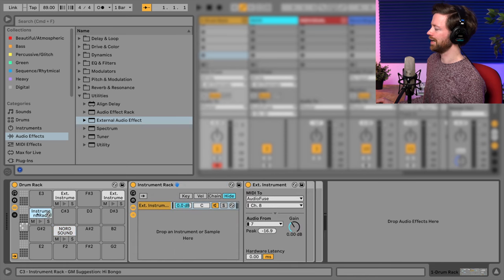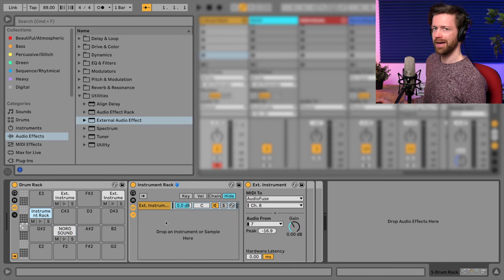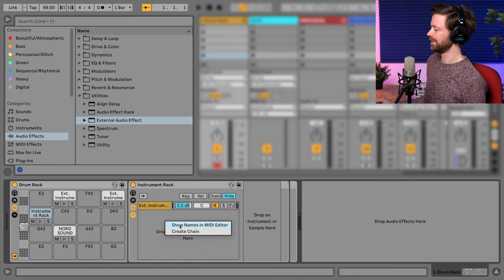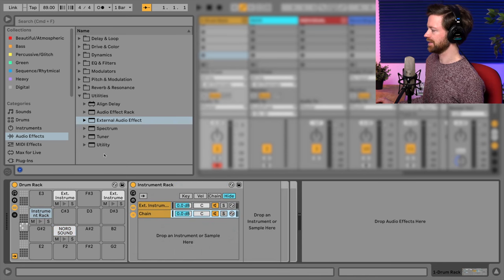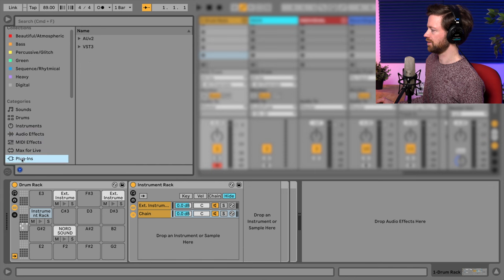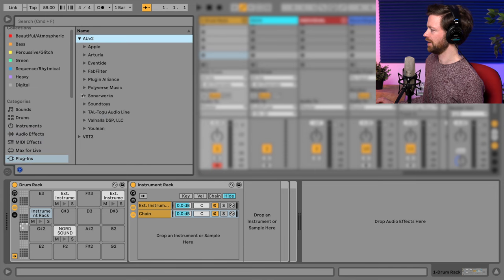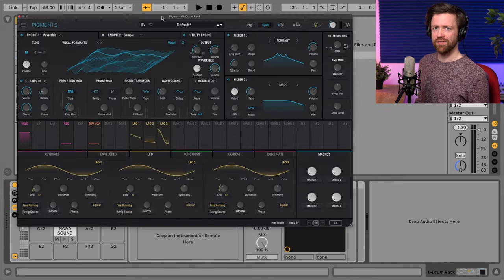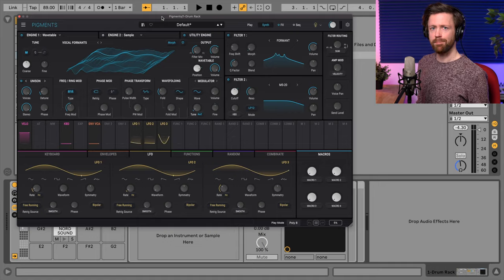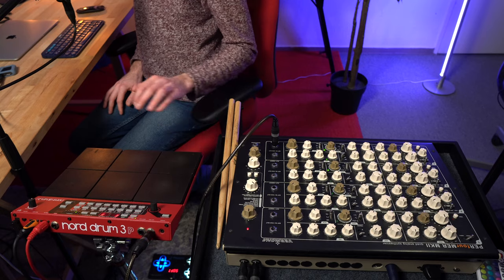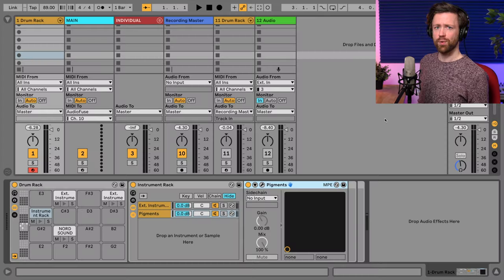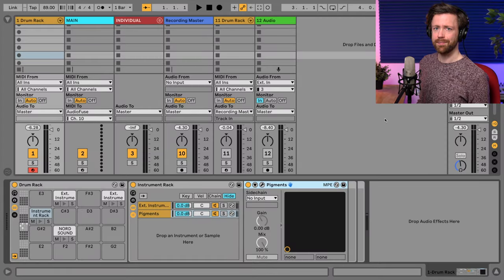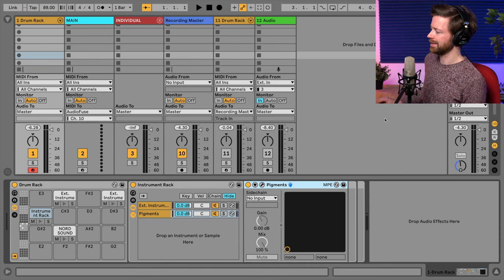Let's go back to pad number one, because here I want to add a pad sound with Pigments. So I create a chain and basically just look for Pigments inside my plugin folder. So here I have some sort of FM pad that I want to use for adding some atmosphere.